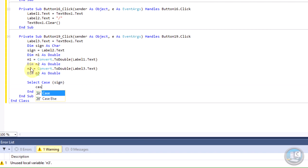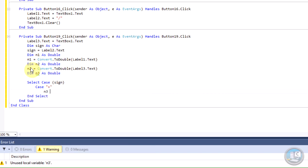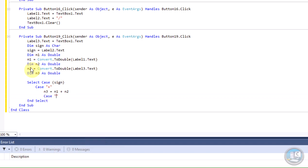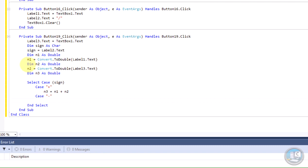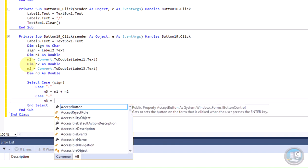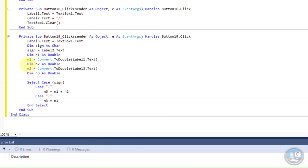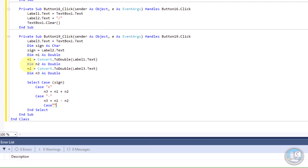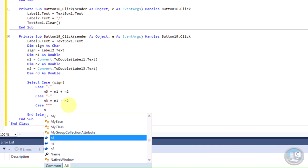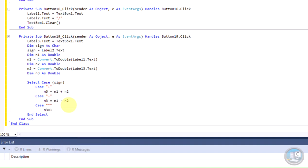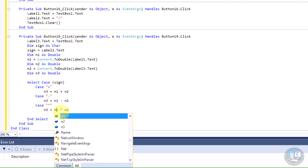Then add a new line and type: Select Case sign. Then: Case "+" — n3 = n1 + n2. Then: Case "-" — n3 = n1 - n2. Then: Case "*" — n3 = n1 * n2. Then handle the divide case as well. Finally: TextBox1.Text = Convert.ToString(n3).